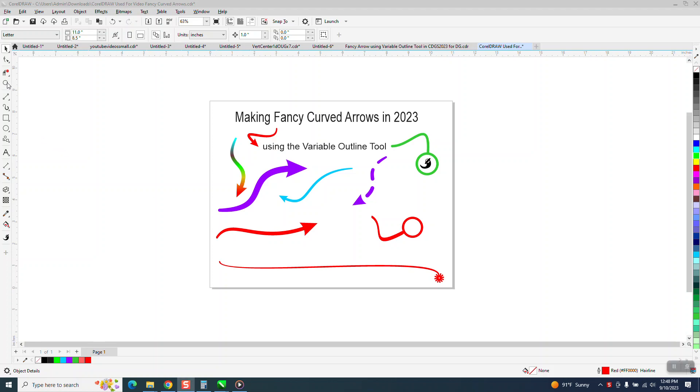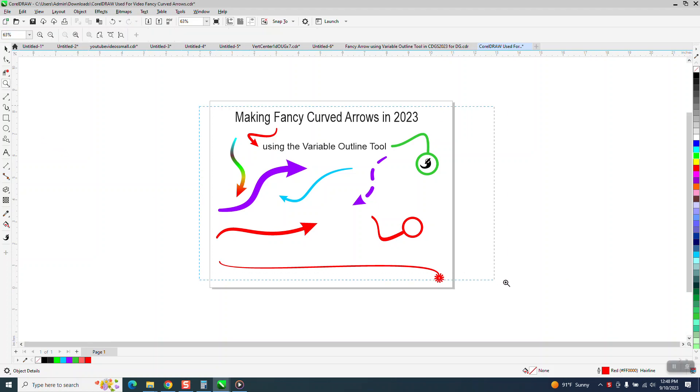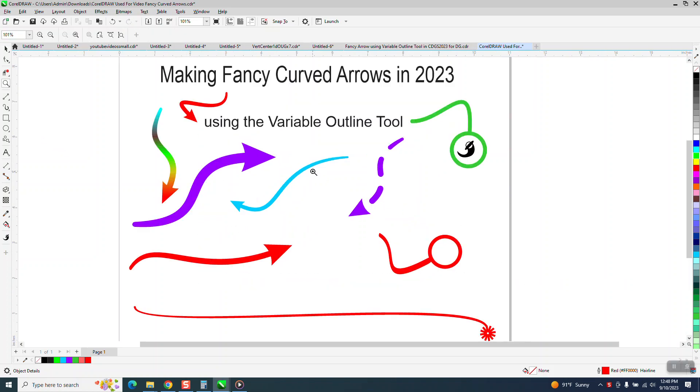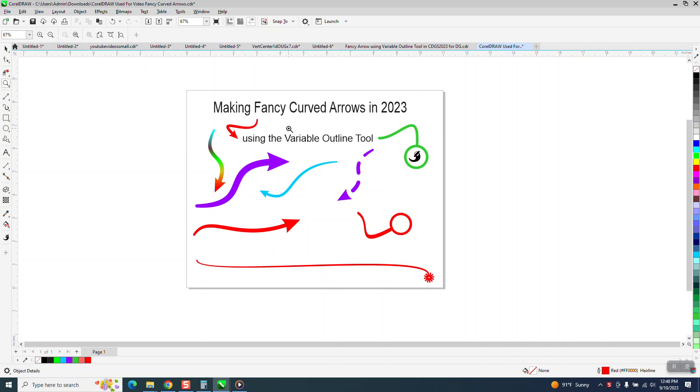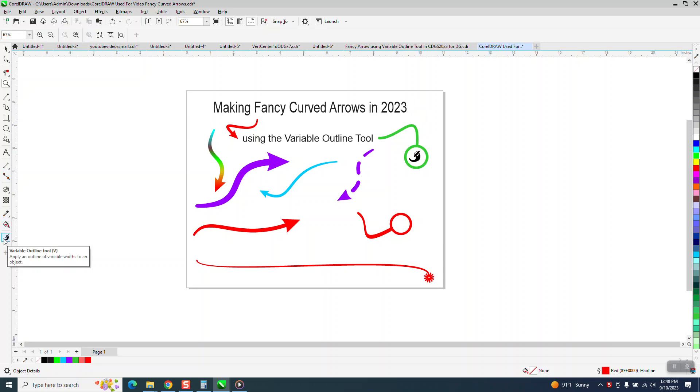Hi, it's me again with CorelDRAW tips and tricks. One of my viewers sent me this file and a video on how to do this. This only works in the newest version of CorelDRAW, which is 2023, that has the Variable Outline Tool, which is this symbol right here. I'm just going to call it what he called it: a fancy curve arrow.